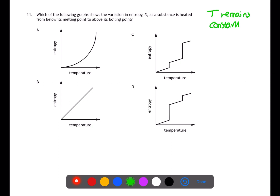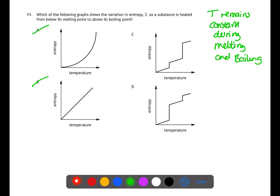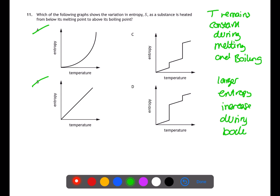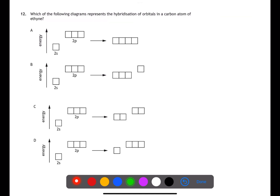Question 11 is looking at changes in entropy when we melt and boil a substance. Whenever you melt or boil a substance, the temperature stays constant during that process, meaning you will see a vertical line on the graph. The entropy change associated with boiling is greater than with melting because there is a larger increase in disorder, so the vertical line will be larger for boiling.